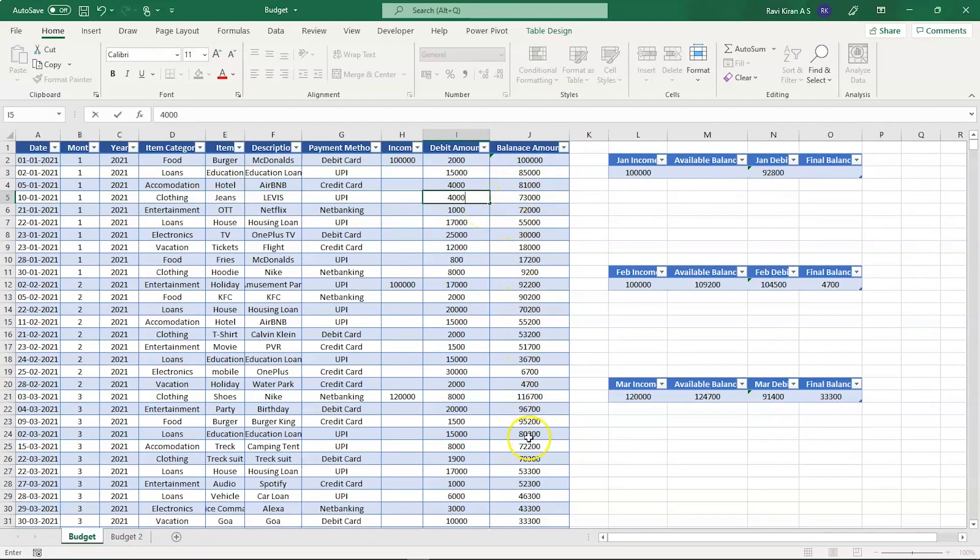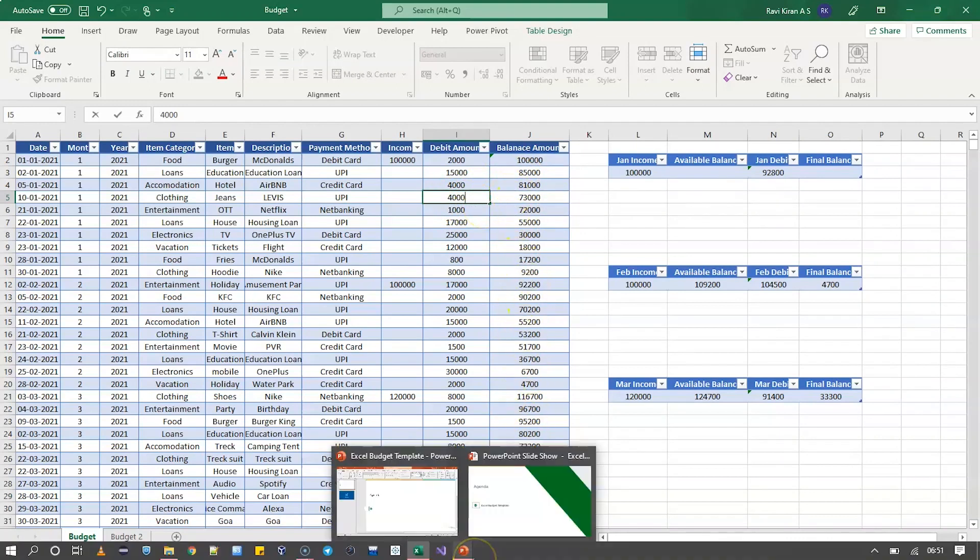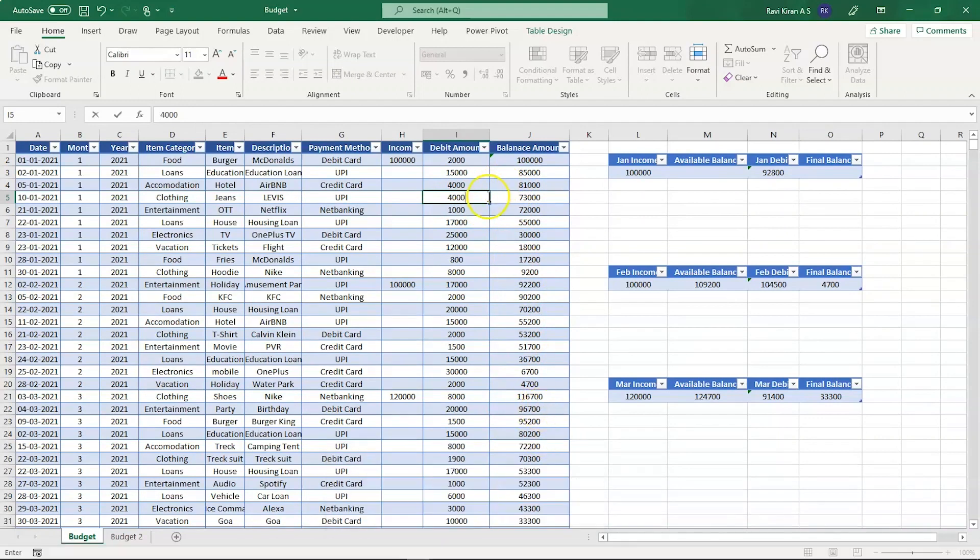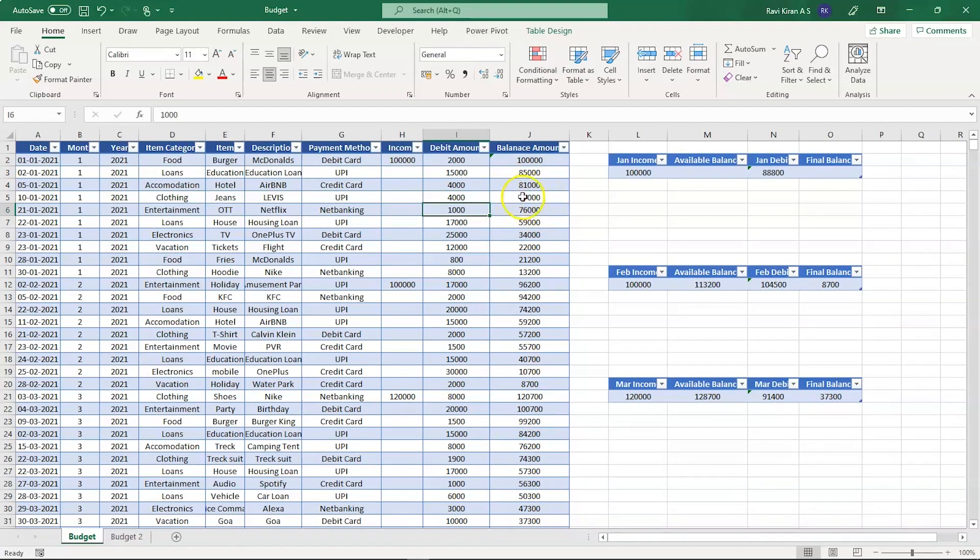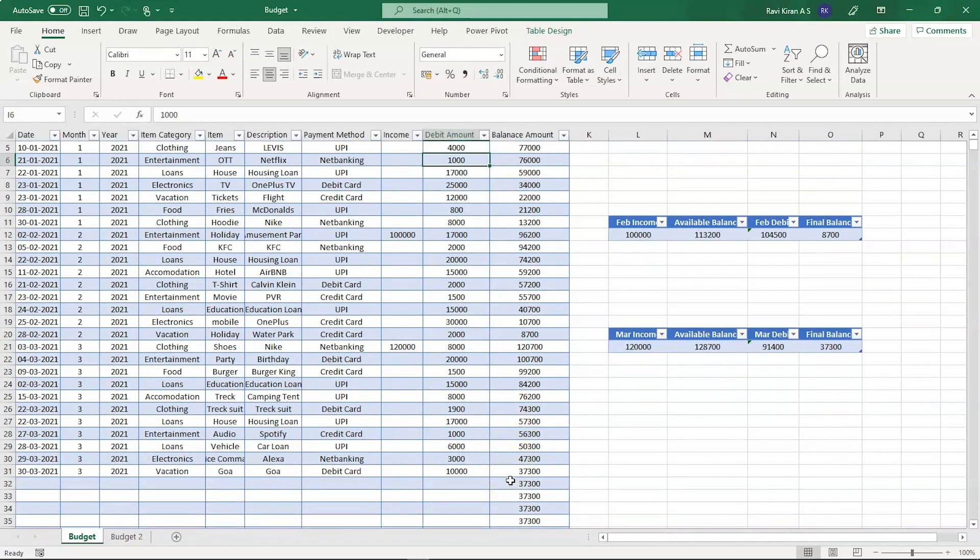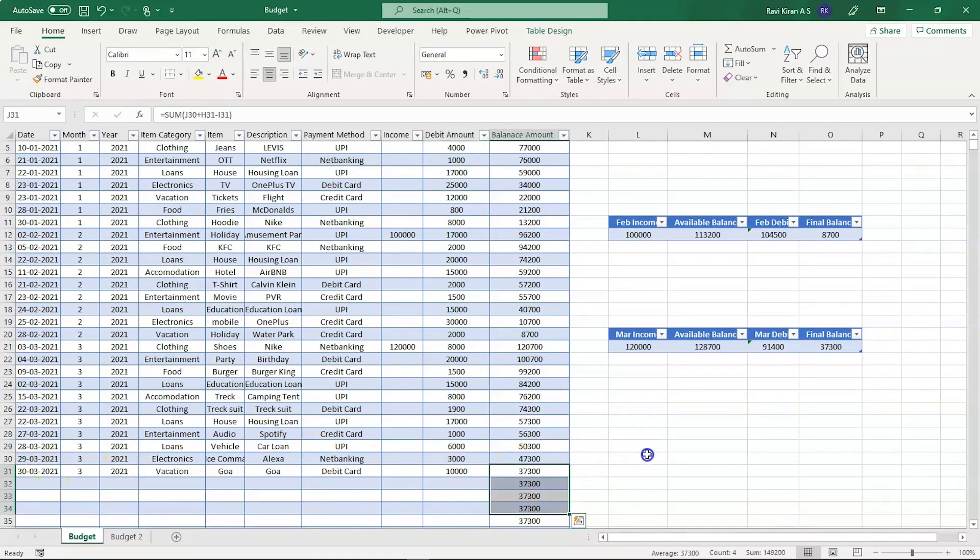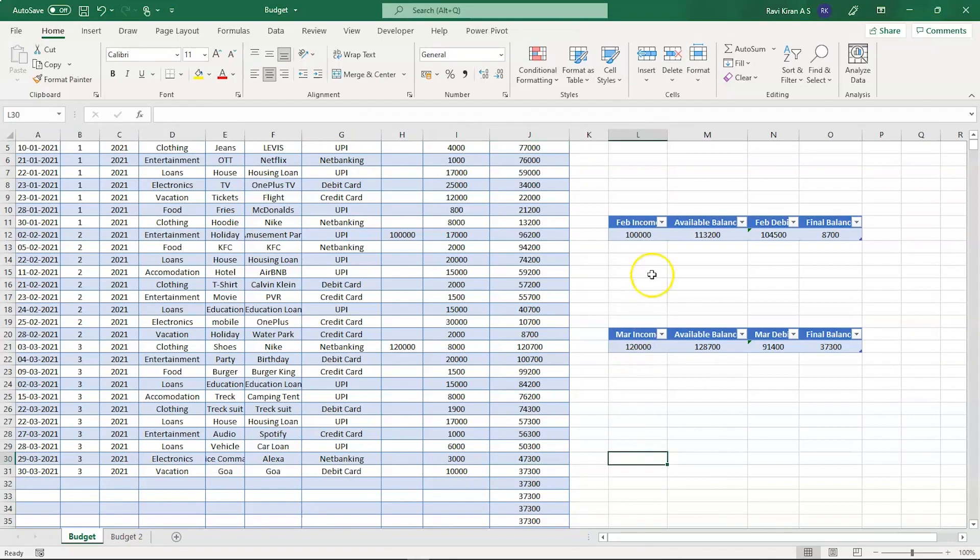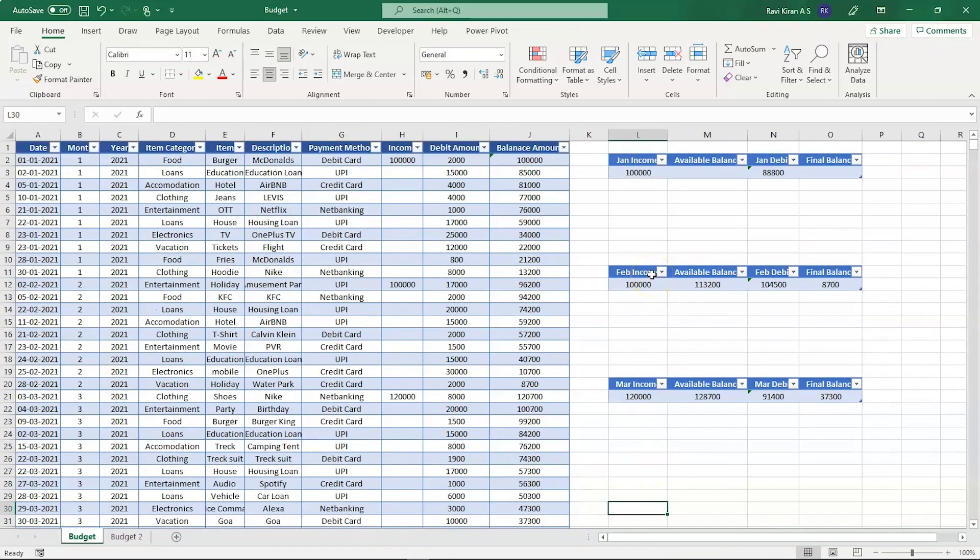If I change this value from eight thousand to four thousand, all the running balance will change. Let's press enter. There you can see the number has been changed successfully and all the values from the running balance are also changed until the last day which is March 30th.